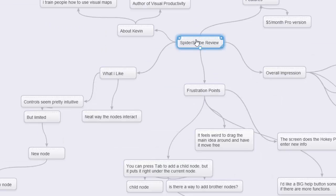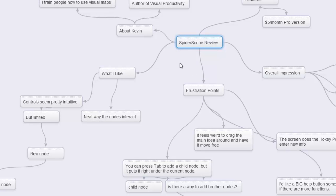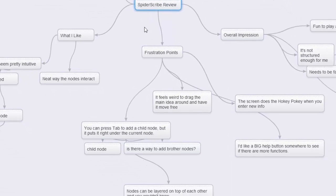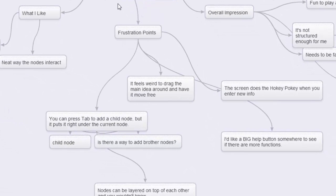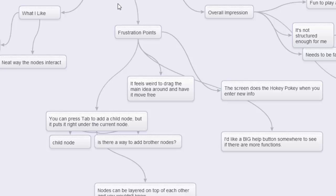I want to talk about a couple of frustration points. Things that when I'm working with Spider Scribe, I would just go, oh, if only it could be a bit different or if I could just do a bit more here, it would be better.